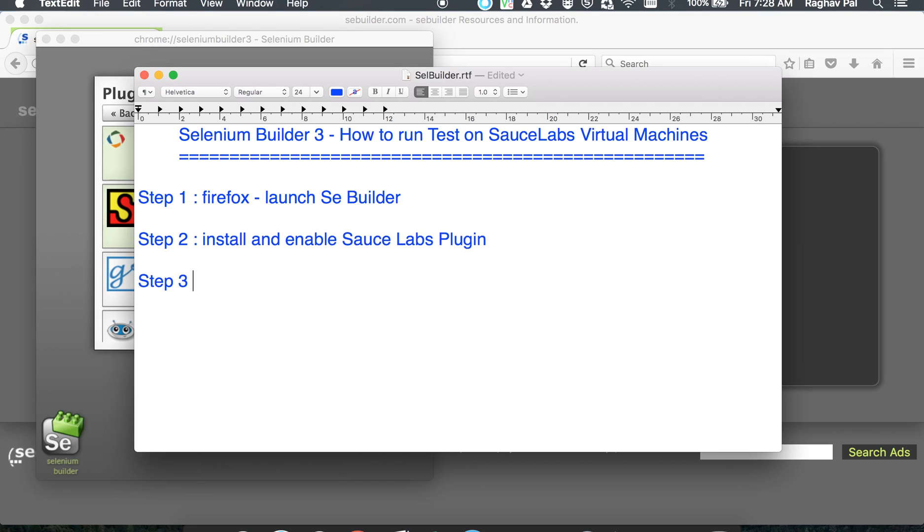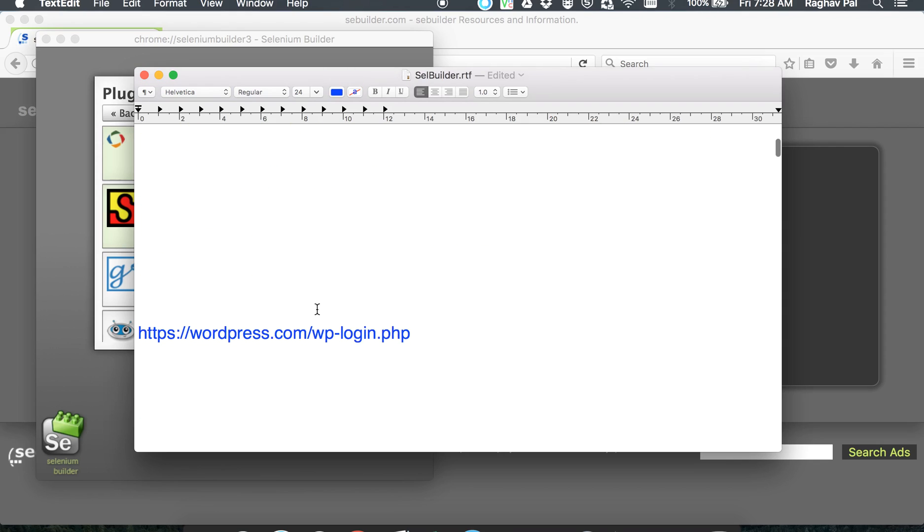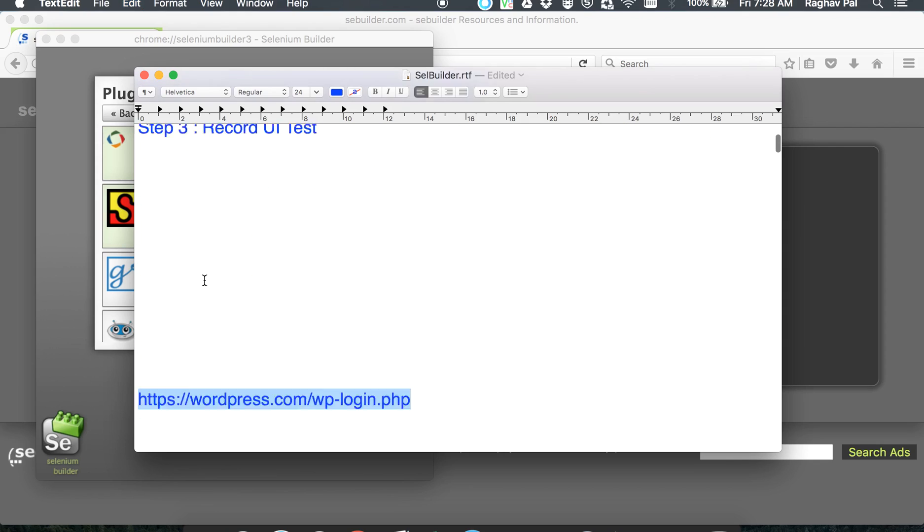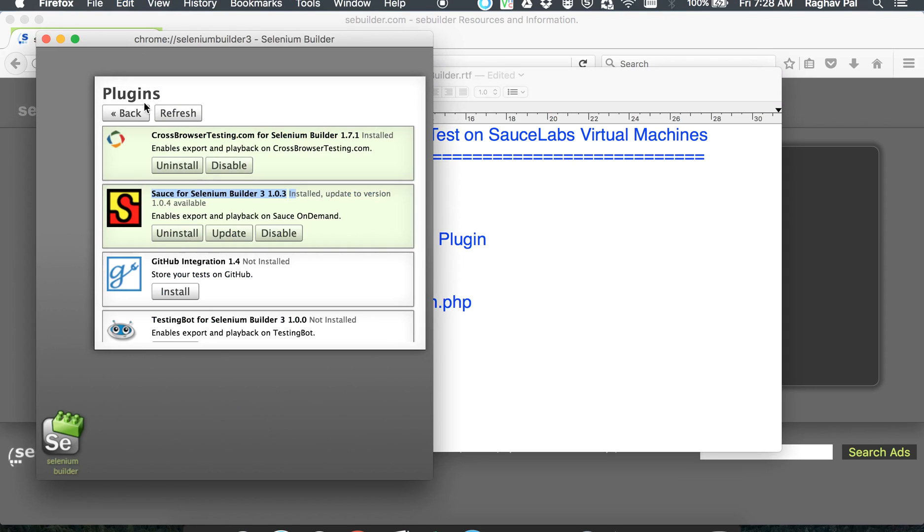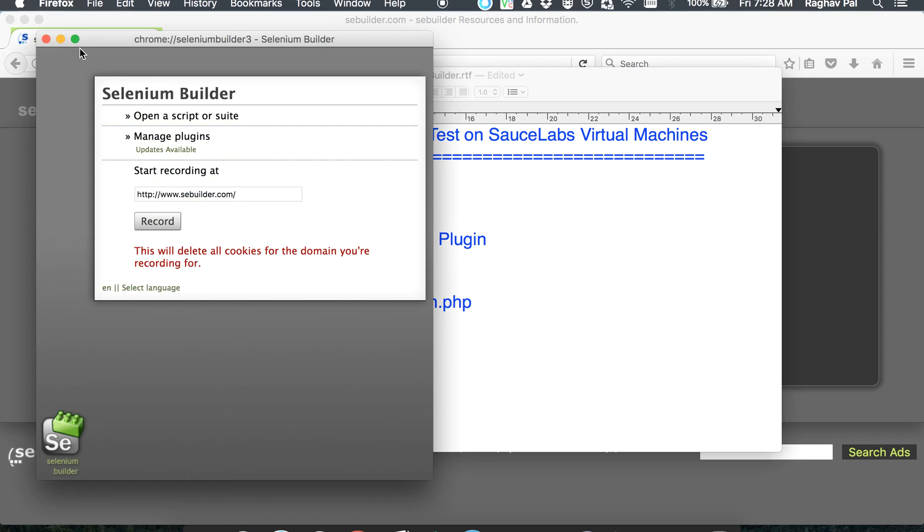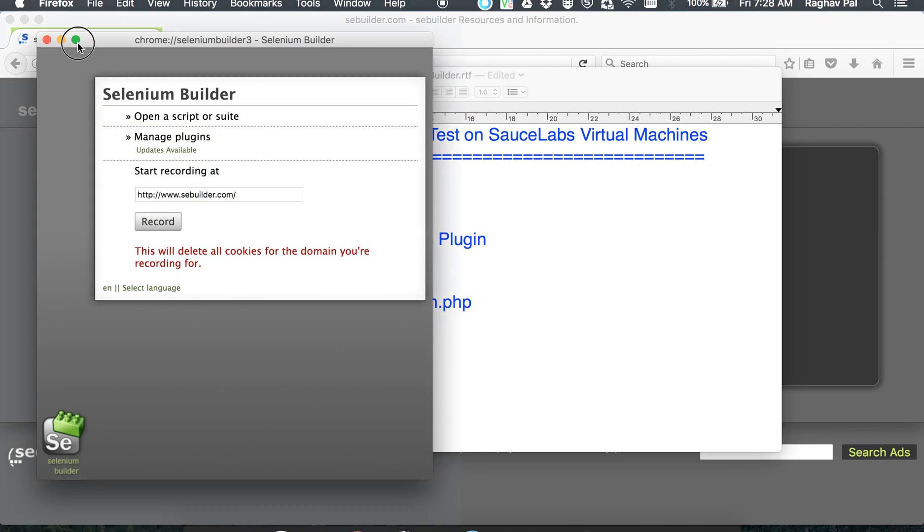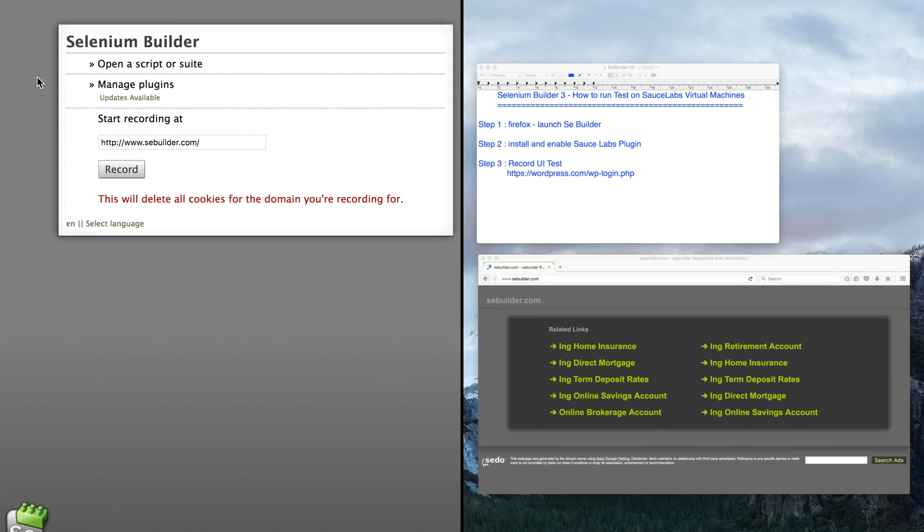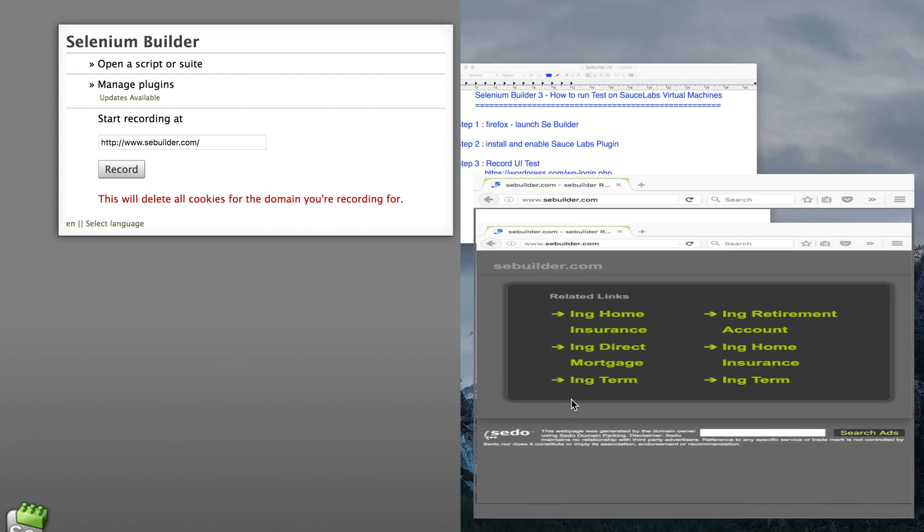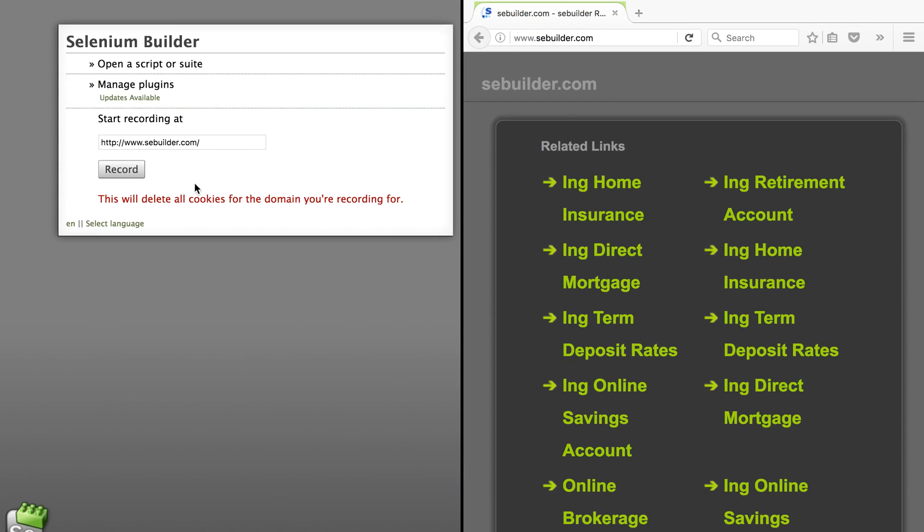Once you have it, we can start recording our UI test case. So record the UI test and we will use our WordPress site for this recording. Let me go back and I will also split my window so that you can exactly see what is happening on the Selenium Builder window as well as on Firefox.